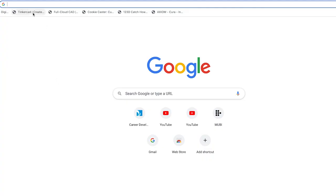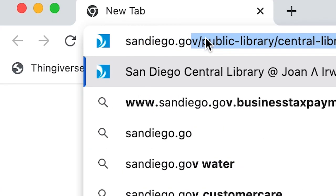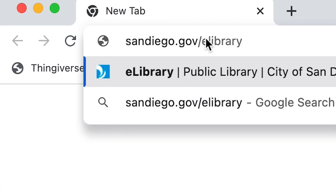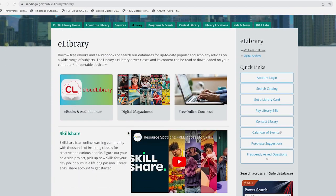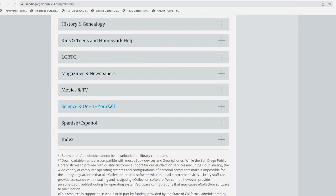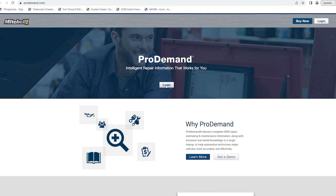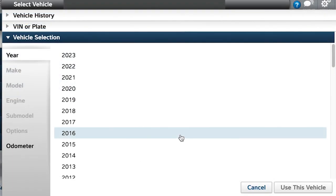Use Google and search sandiego.government.elibrary. Now scroll down to Science and Do It Yourself and click on Mitchell Pro Demand link. That should take you to the login page. Click the login button. There's no registration required.